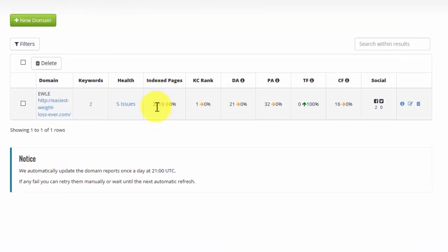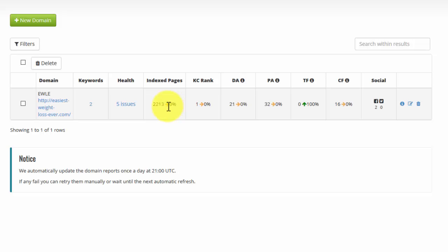The index pages tells me that Google knows about 2,213 of my pages. If that number changes, I will see the ranking change here as a percentage. It will become lower or higher as I add more content or as pages drop out of the index. And that will tell me whether I'm growing my content on a regular basis.